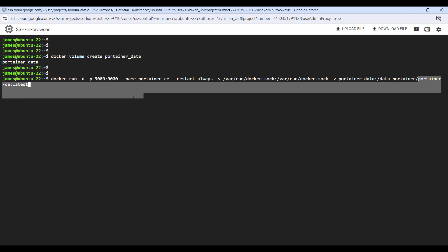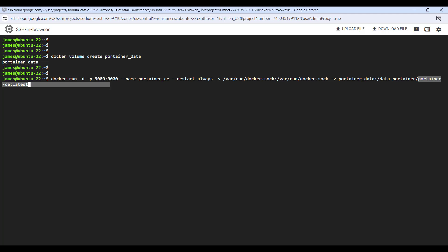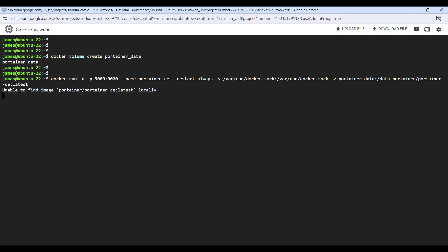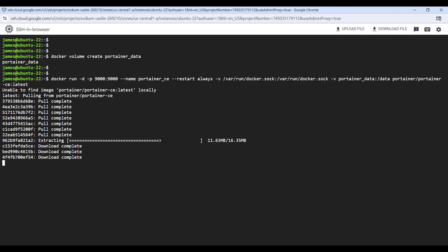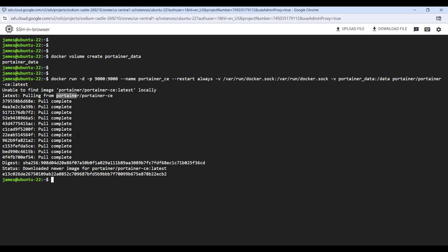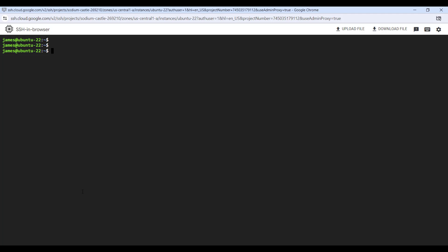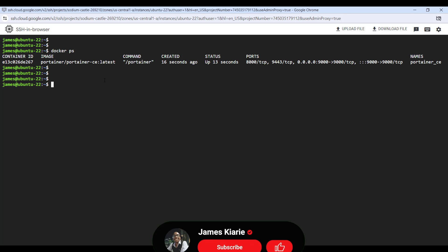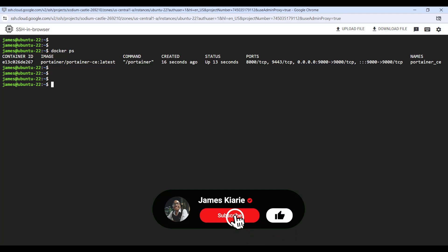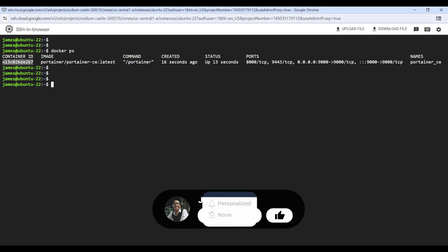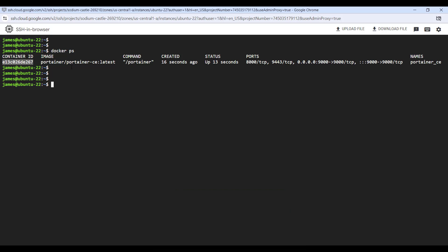This is the Portainer CE latest image — the image the container will be created from, available on Docker Hub. After pressing Enter, you can see the image is being pulled from Docker Hub and the container has been created. To confirm the Portainer container is running, run 'docker ps' and hit Enter — as you can see, the Portainer container is up.